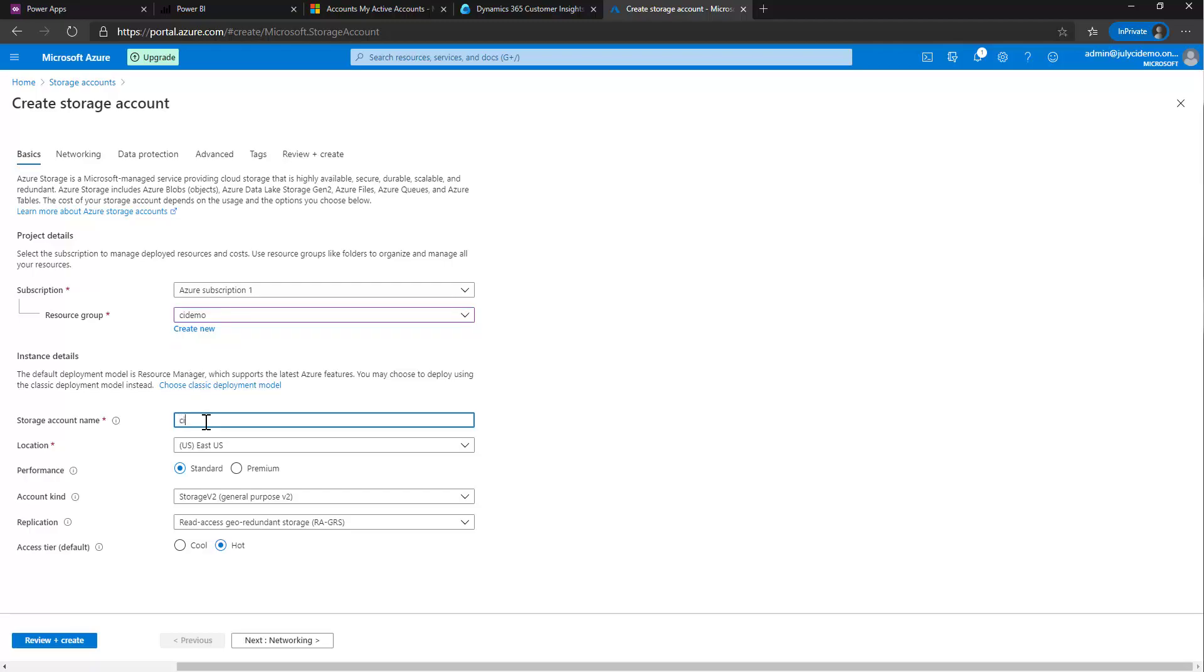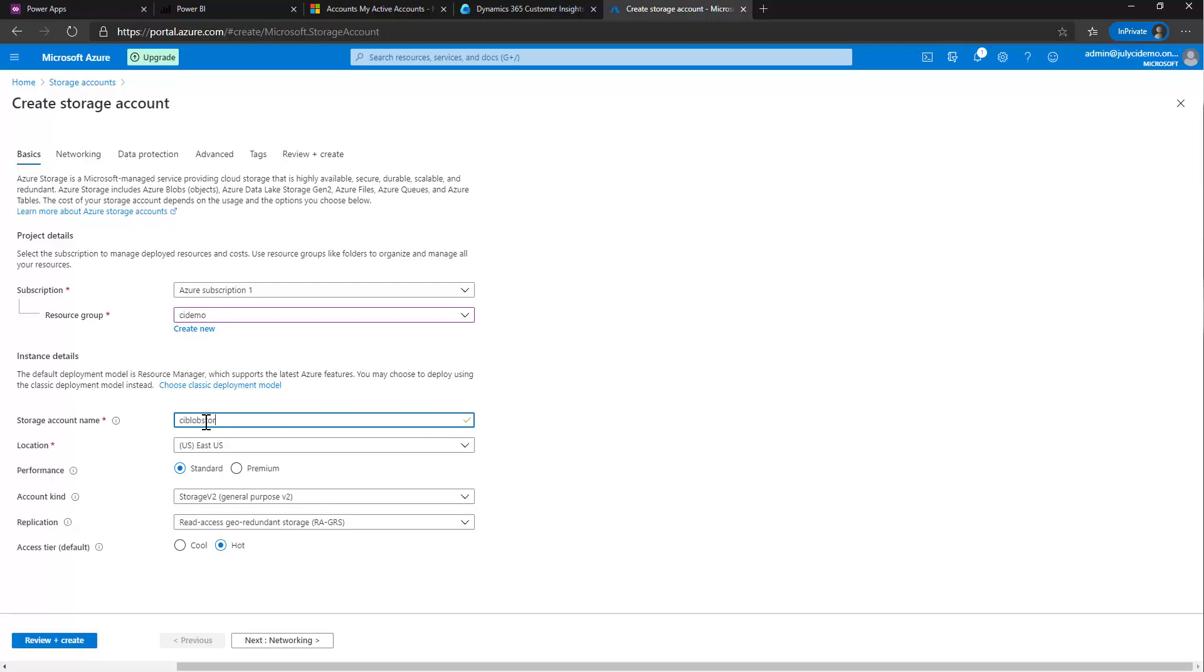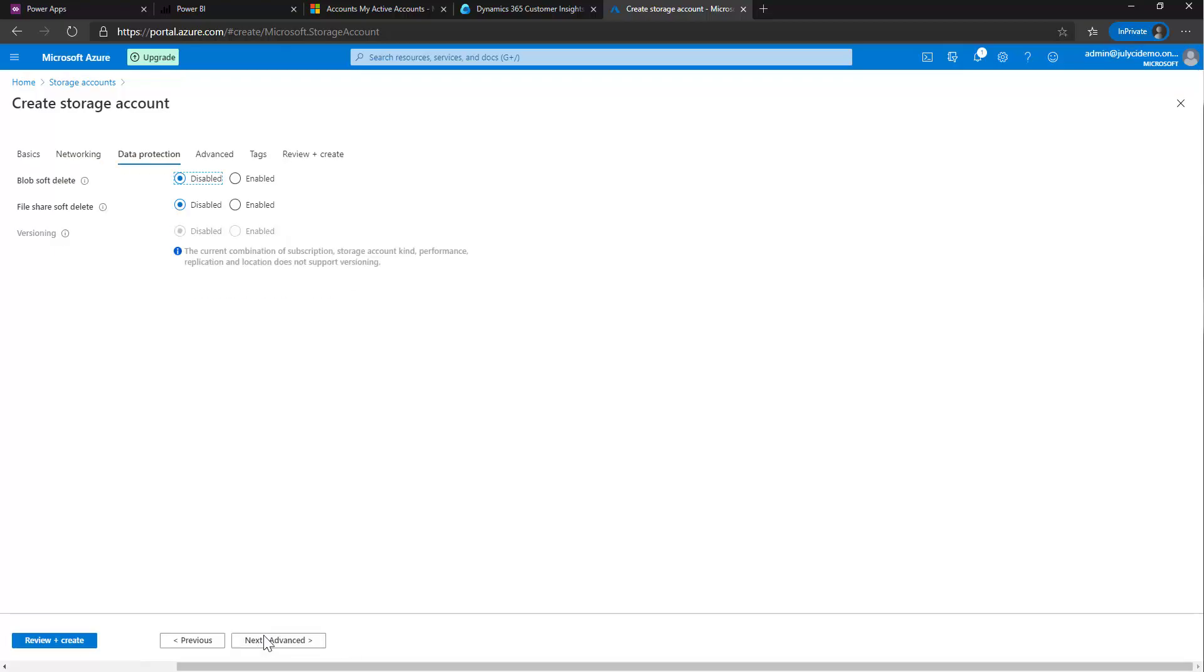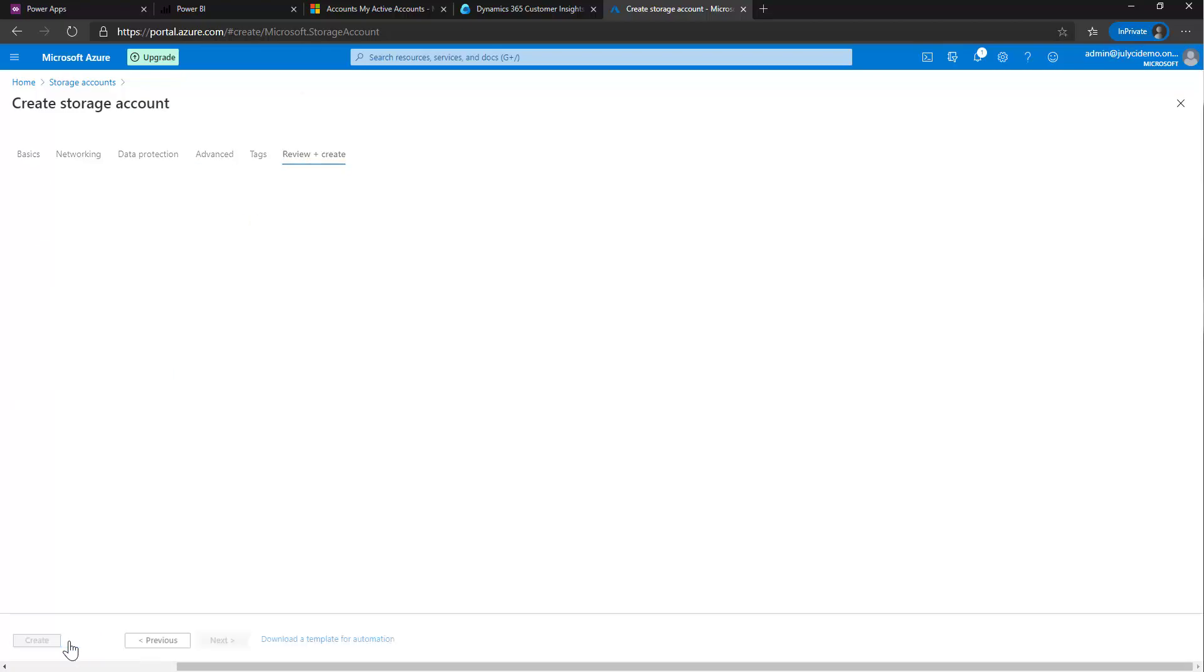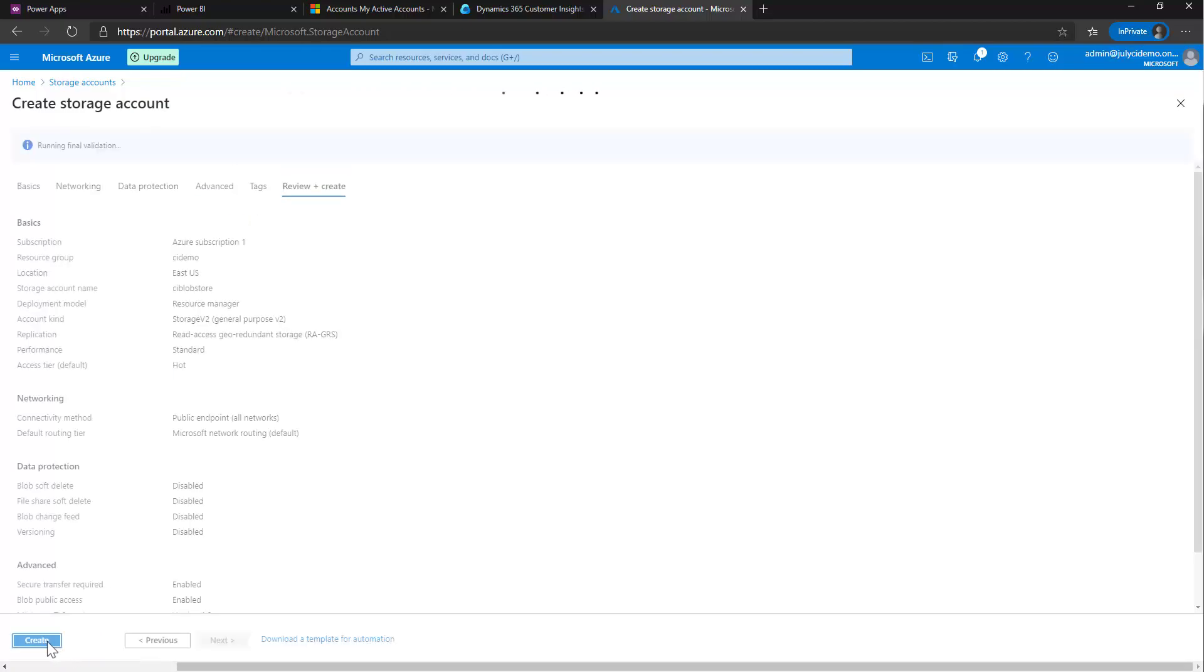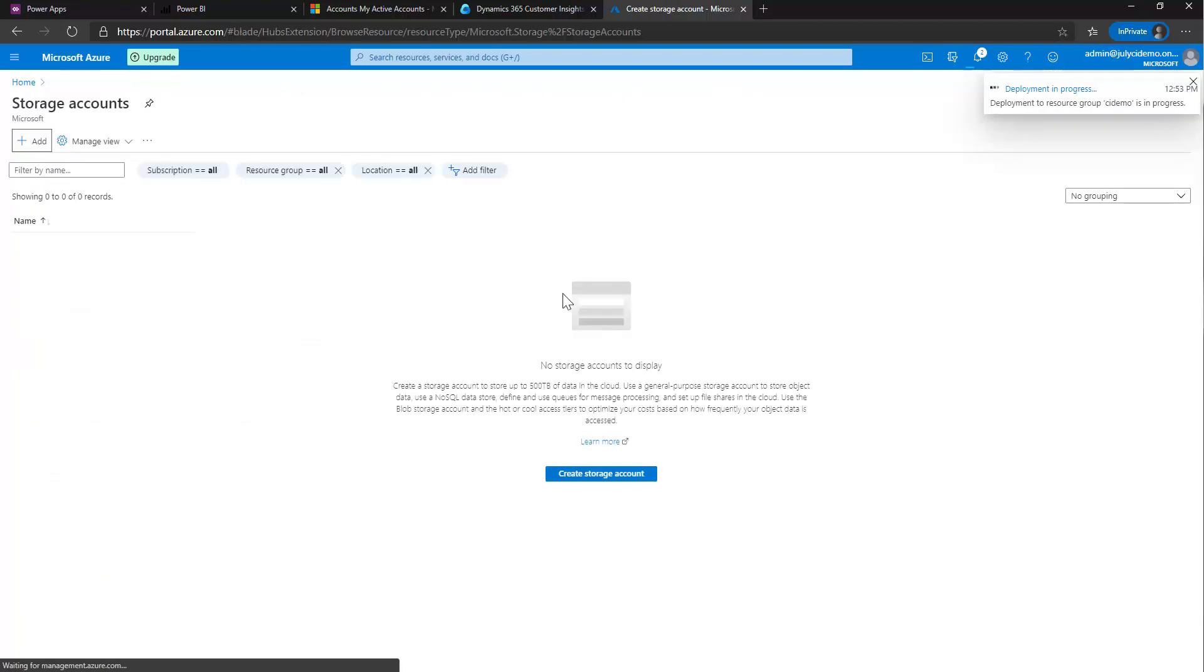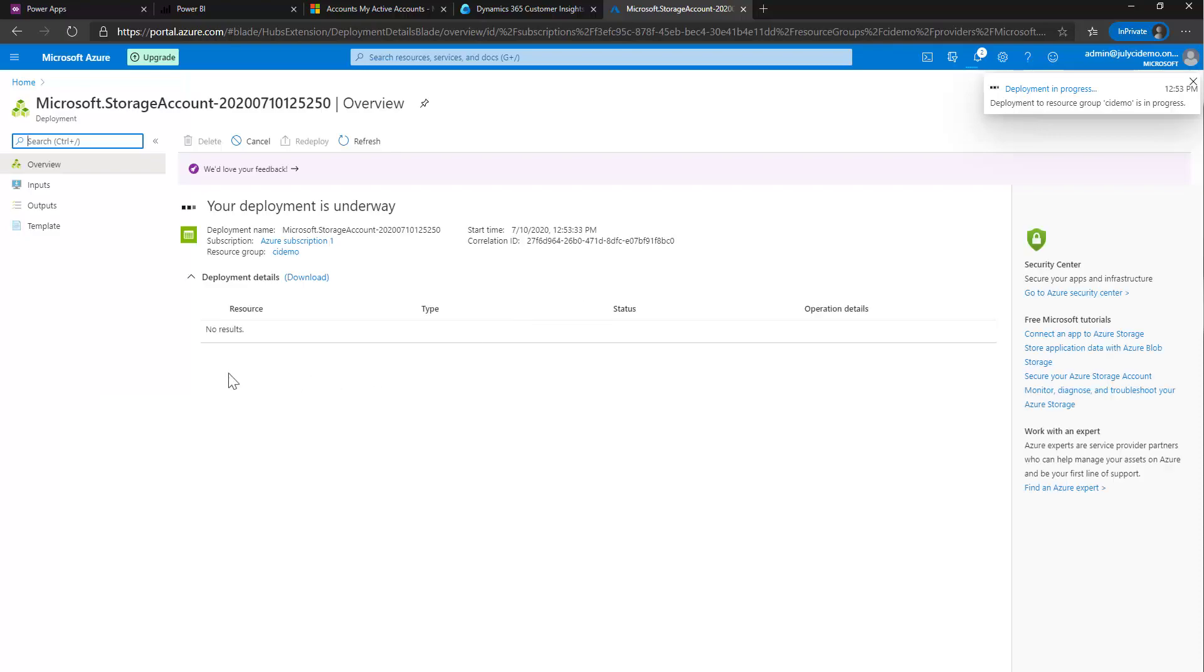The storage account name, I'm going to call it CI blob store. And all the rest is good, so we can skip that. We're going to leave it as public. We are going to leave the rest of that the same. We need to change public access to enabled. And then we can click review and create. That'll take us to this page to show us all the settings that we just did. And I'm going to click create.